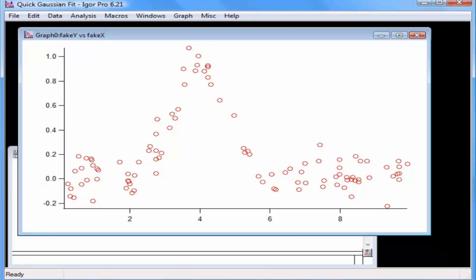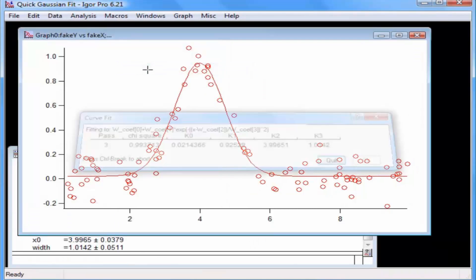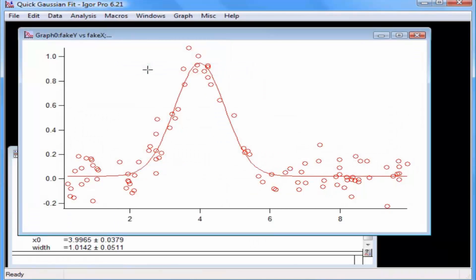I'll begin by demonstrating the quick fit method. Click on the graph window to bring it to the front and select the Analysis > Quick Fit > Gauss menu item. This automatically generates a curve fit command and executes a curve fit to the data in the graph window. The curve fit command performed the fit, appended a fit result trace to the graph, and reported the results to the history area.